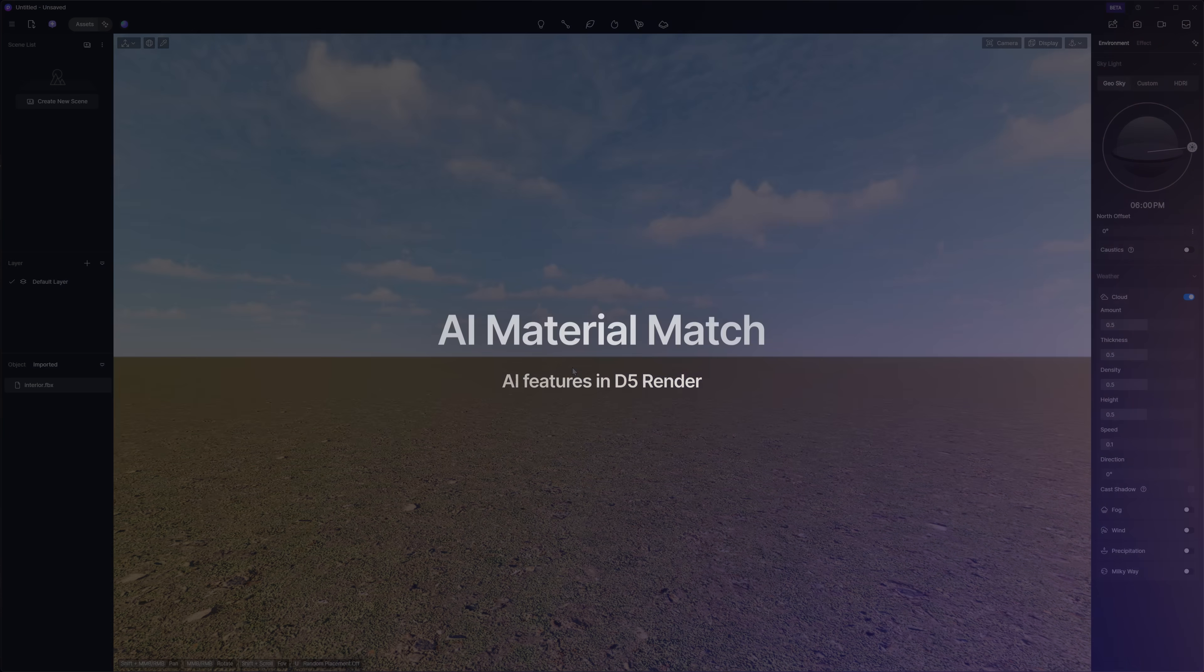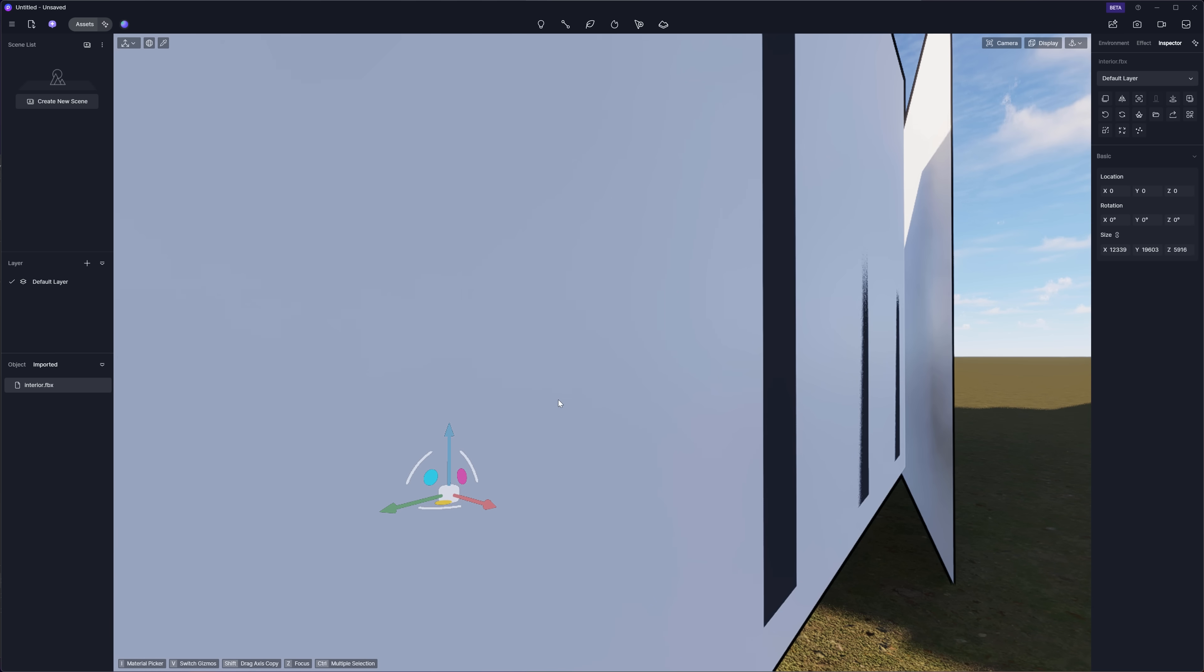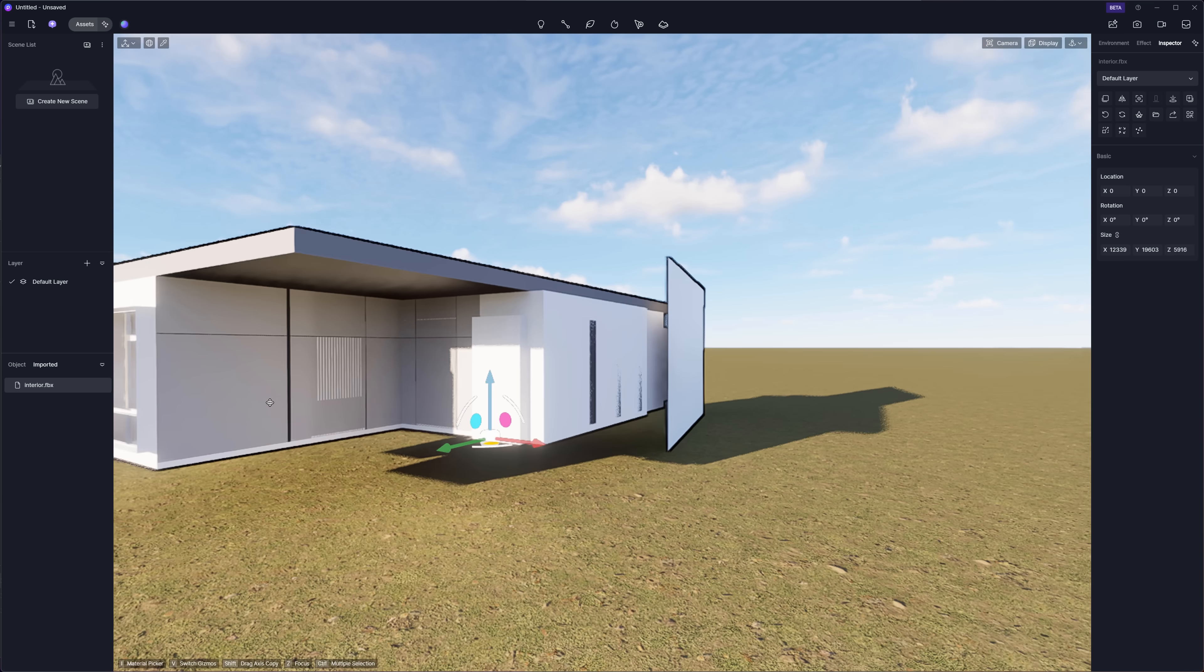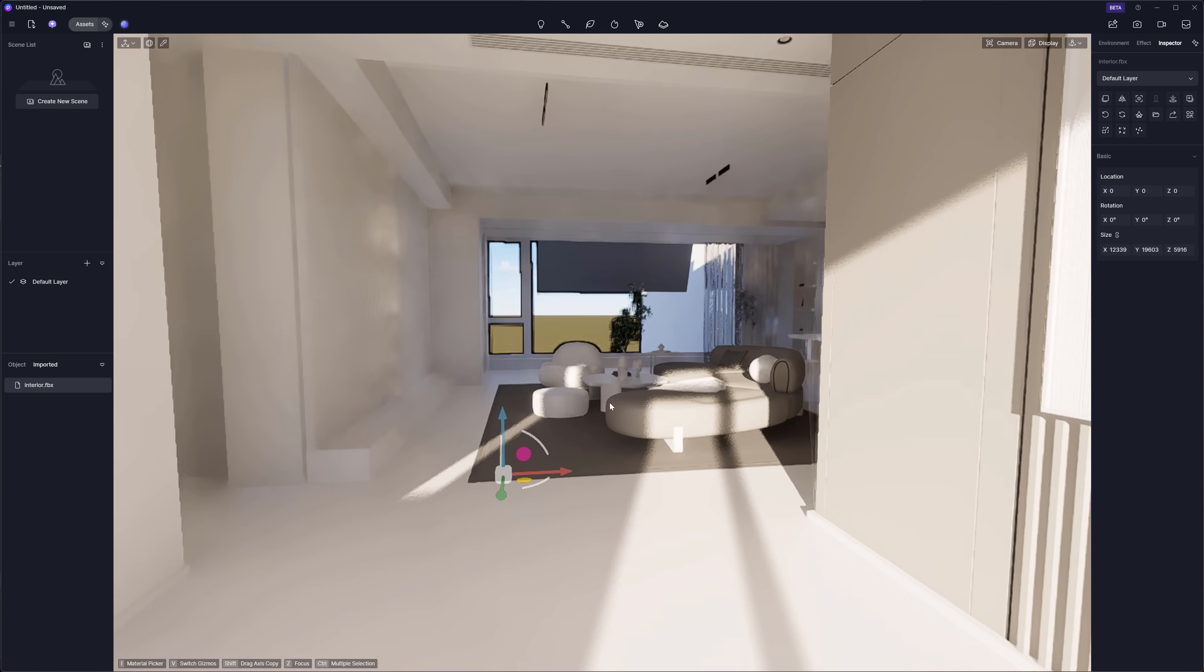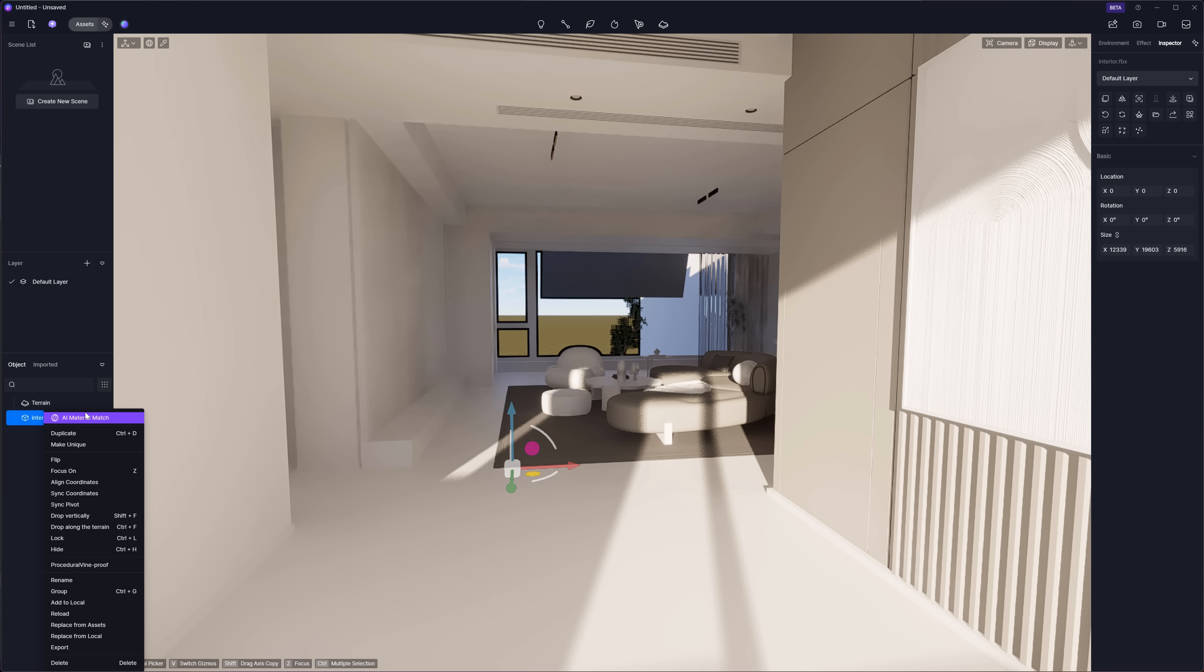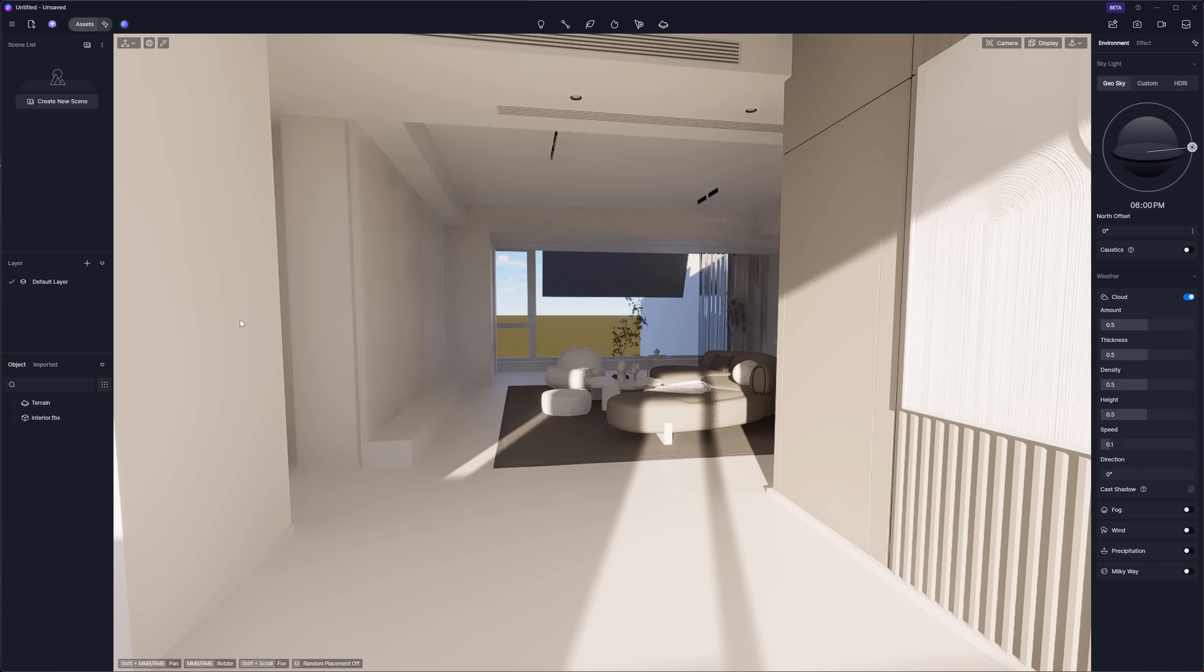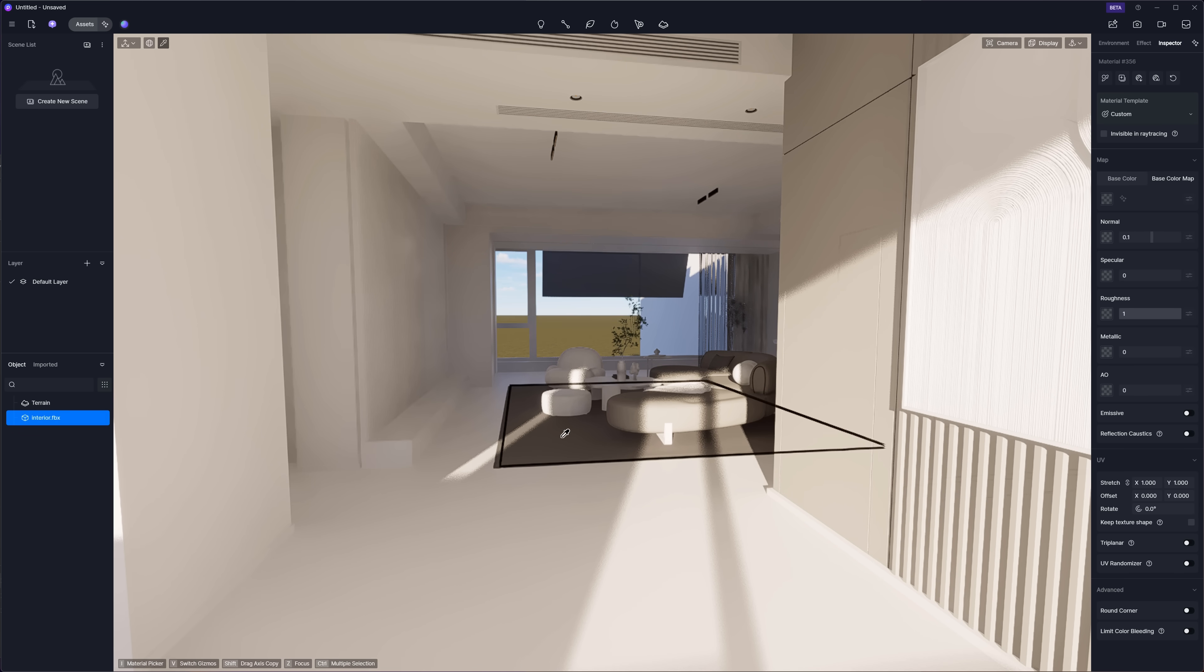This feature isn't a big deal, but it might still come in handy. When you bring a model into the scene, you can find it in the resource list on the left, right-click it, and choose AI Material Match. It'll automatically apply a fitting D5 material template based on common material names and map types. It works fast with almost no wait, and the accuracy is pretty solid.